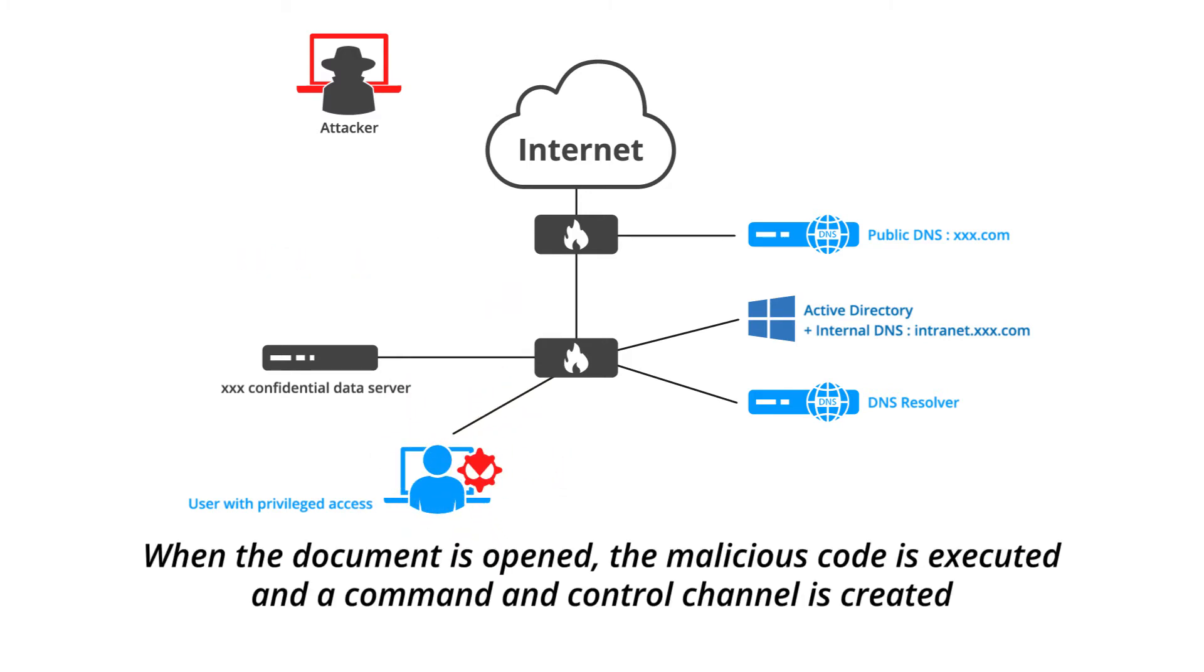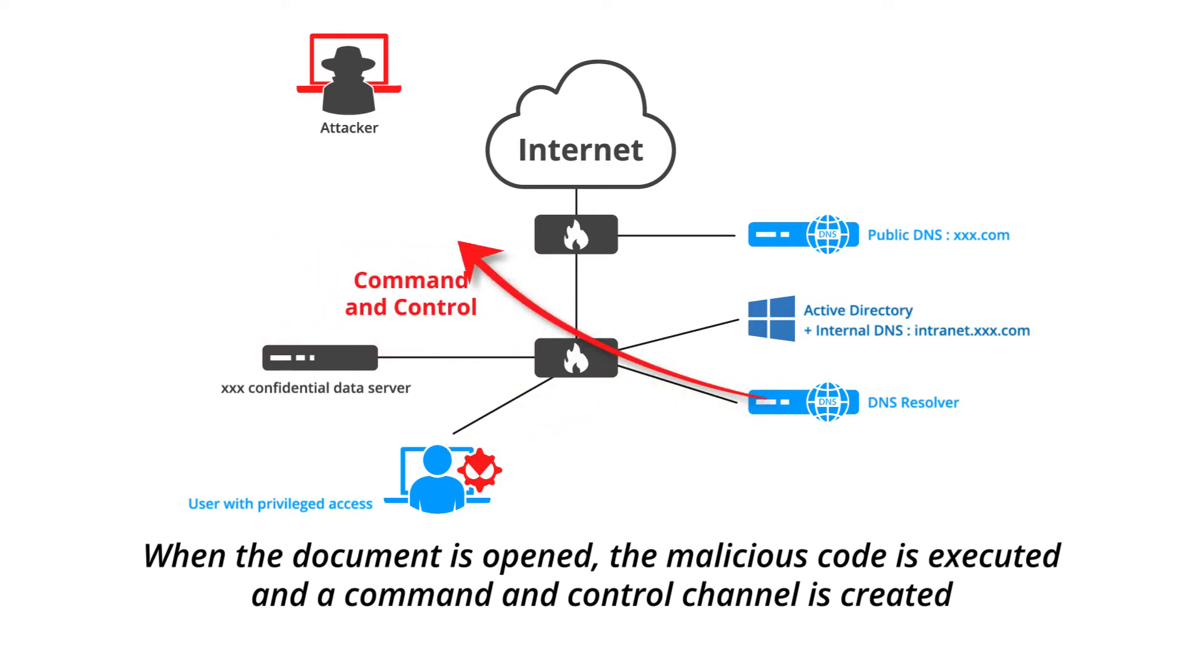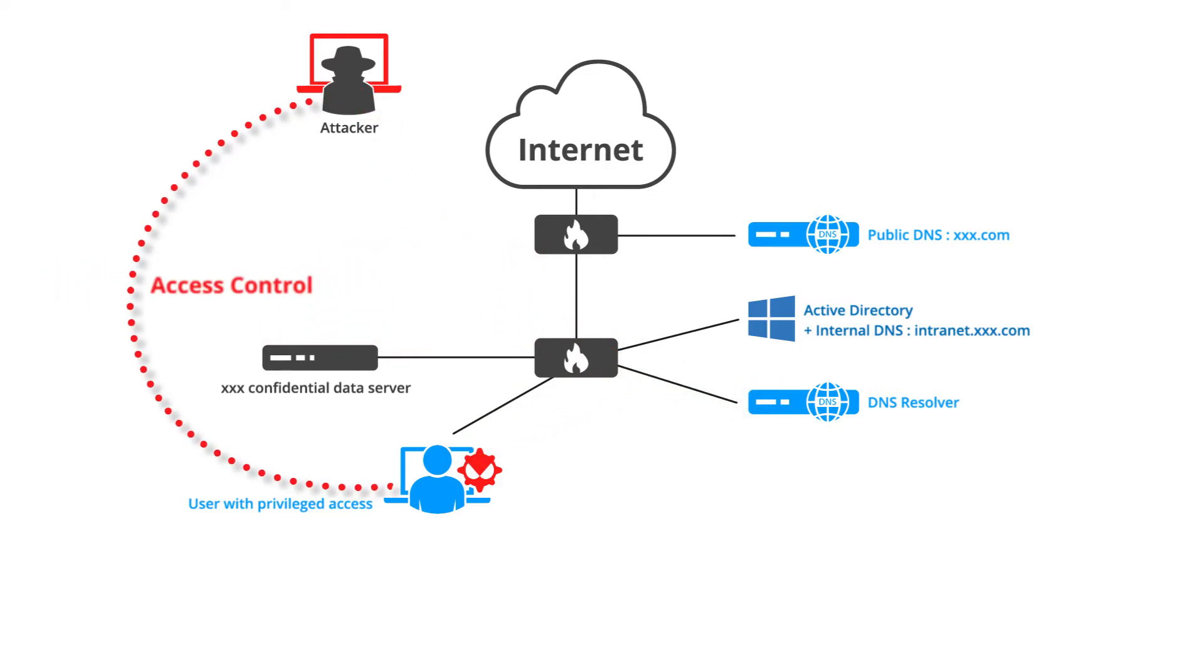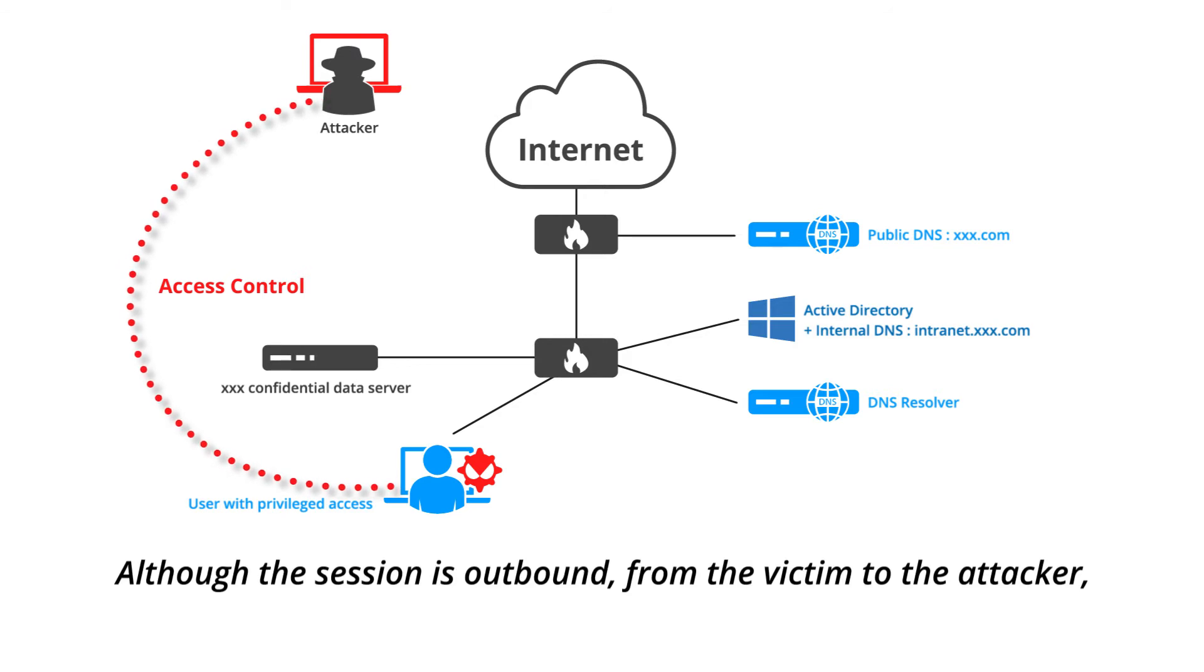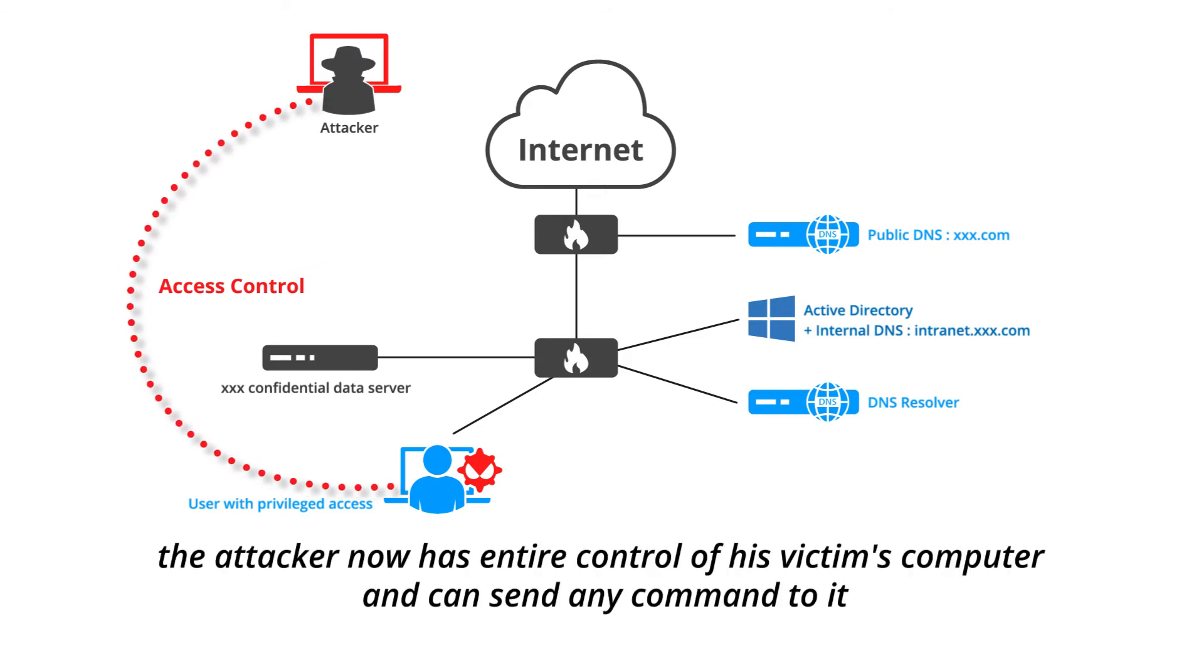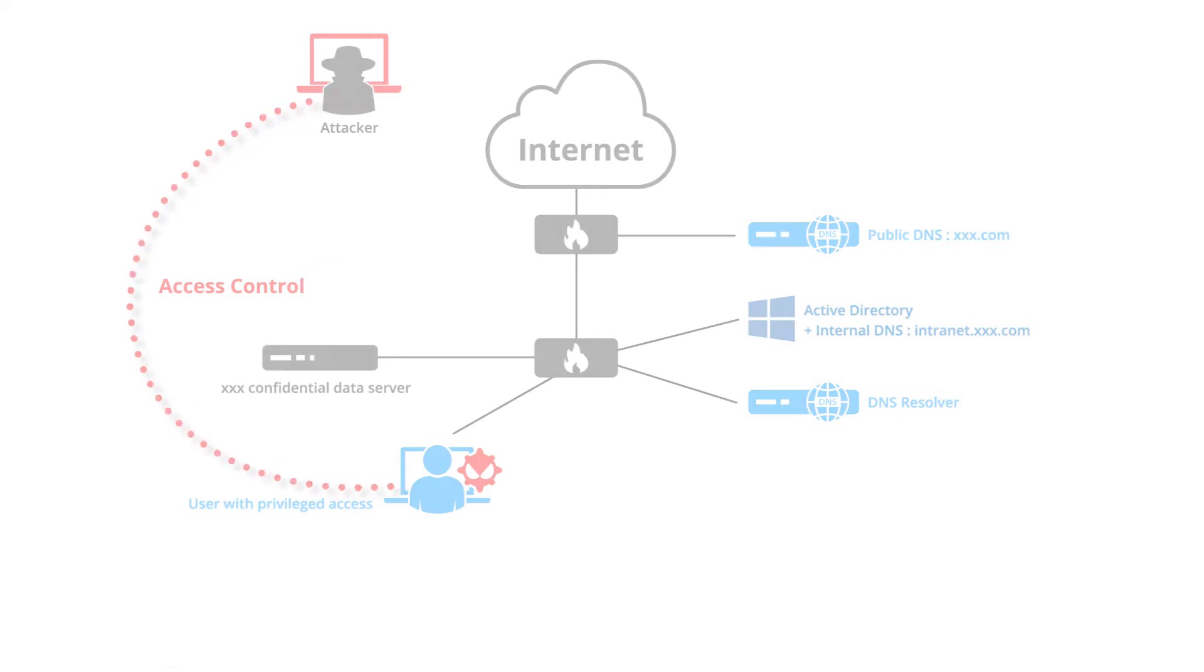When the document is opened, the malicious code is executed and a command and control channel is created. This channel relies entirely on DNS packets to transmit the data. Although the session is outbound from the victim to the attacker, the attacker now has entire control of his victim's computer and can send any command to it.